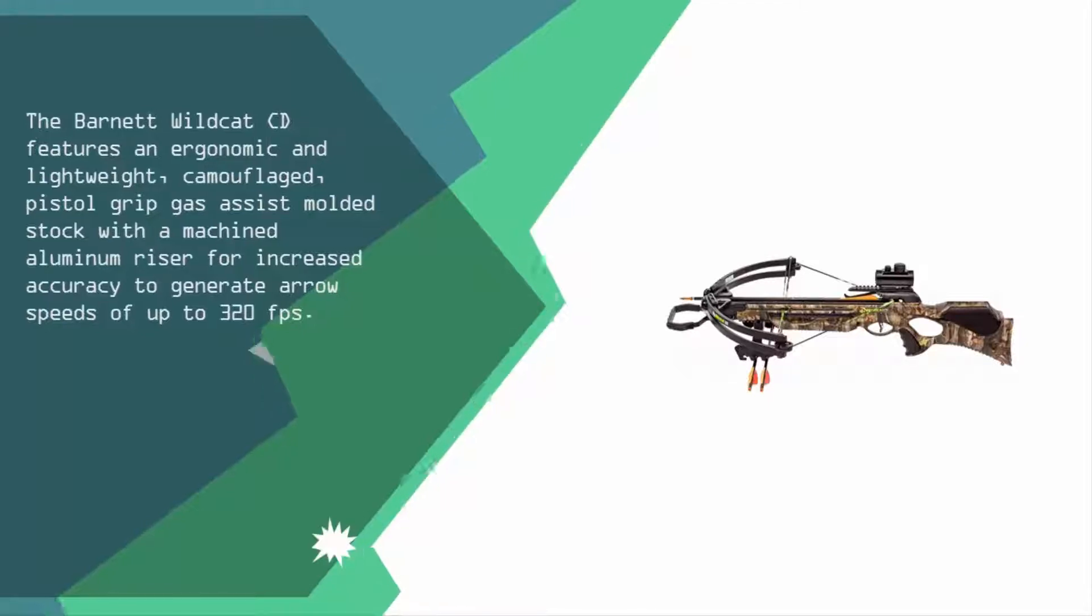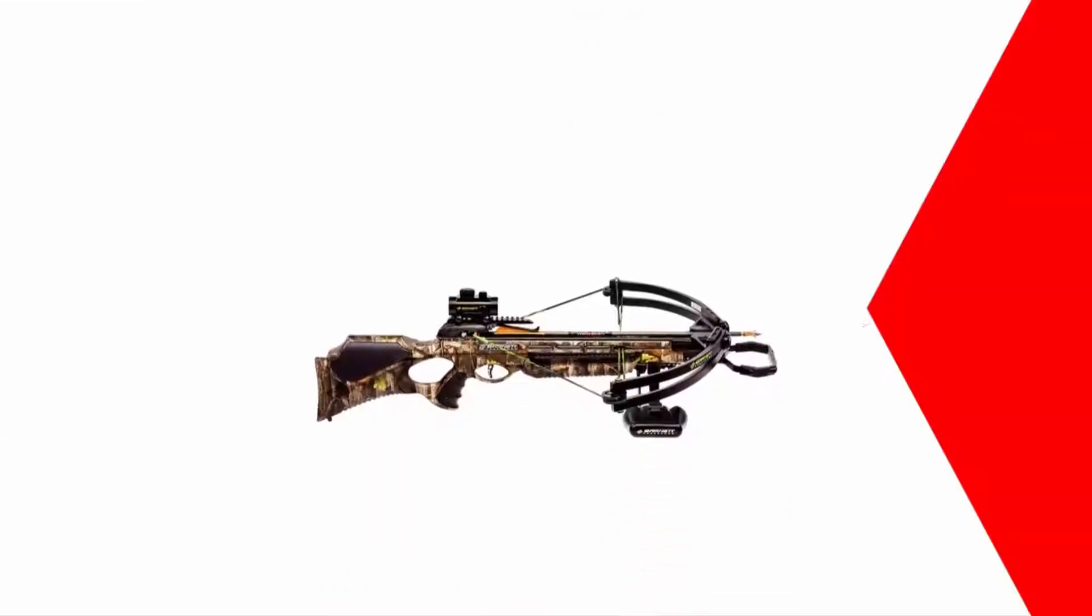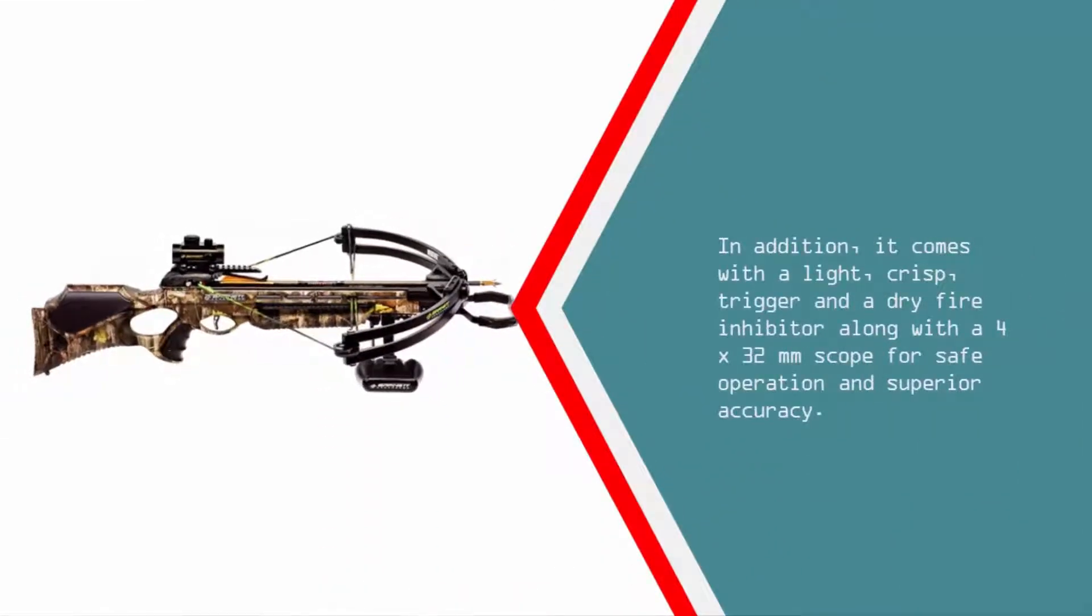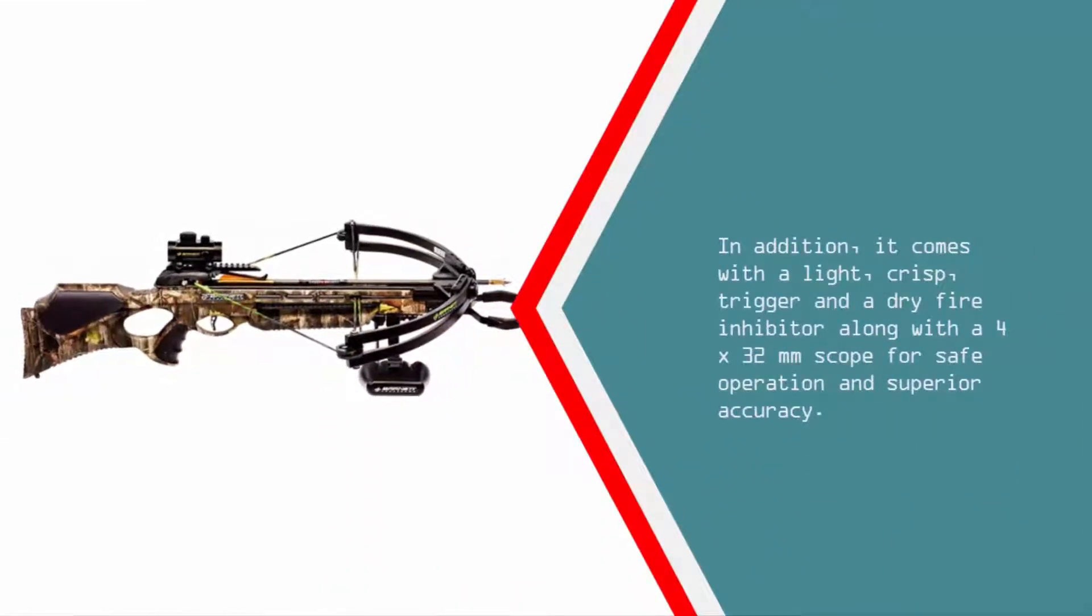In addition, it comes with a light, crisp trigger and a dry fire inhibitor along with a 4x32mm scope for safe operation and superior accuracy.